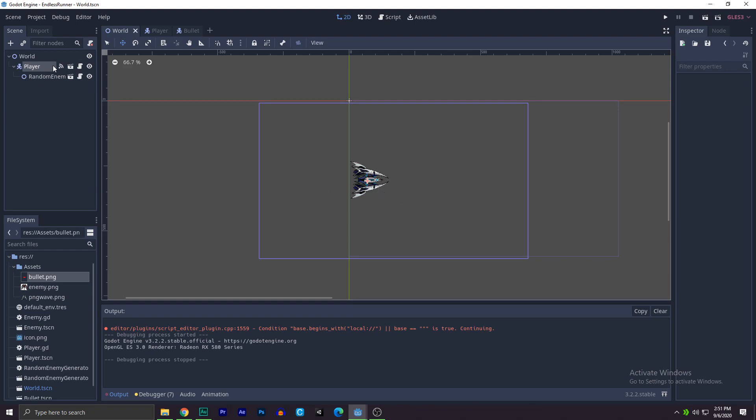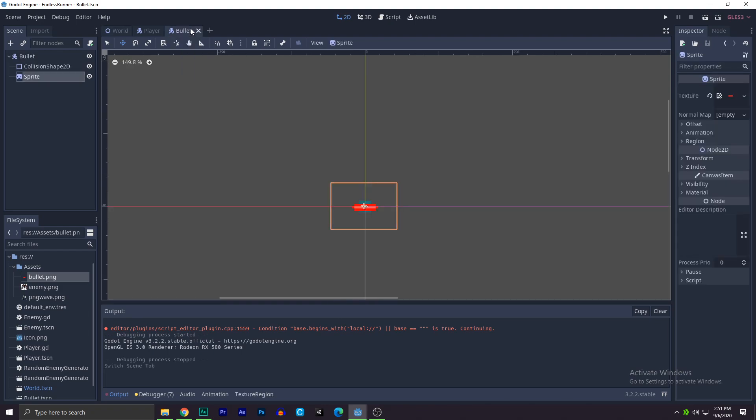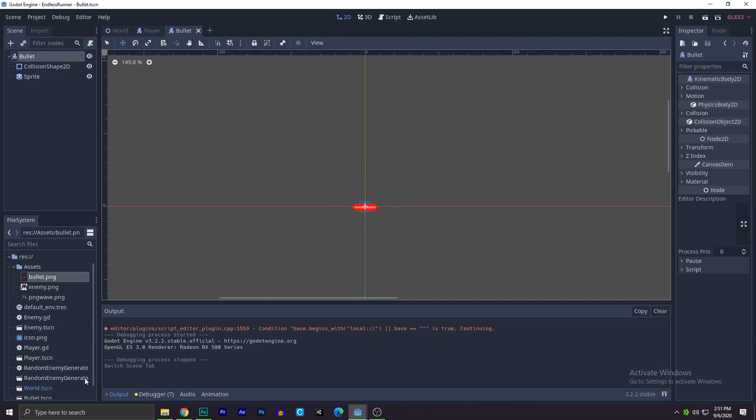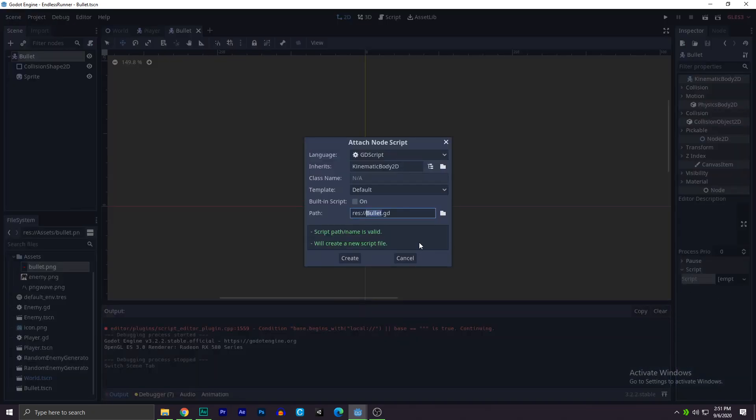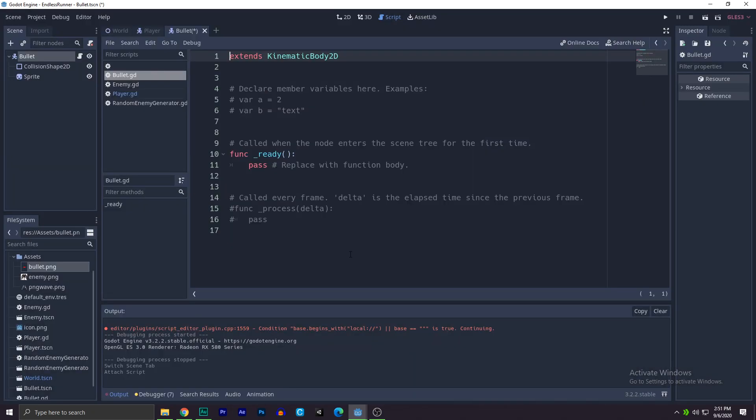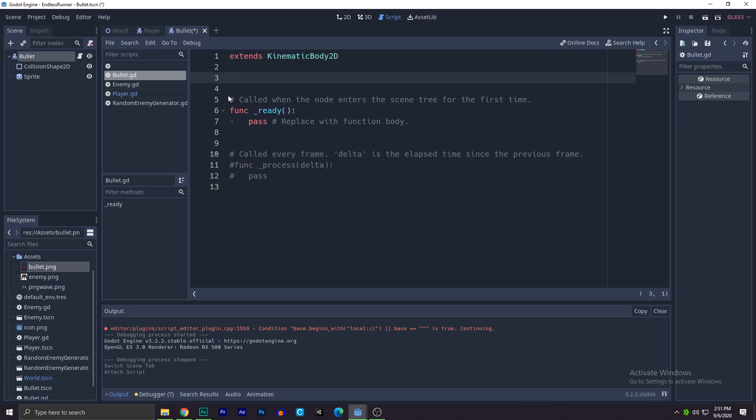Now we need to add some speed to the bullet, and that's a really easy thing to do. We'll create a new bullet gd. Let's create a new script bullet gd, create. And basically what I'm going to do is write export float var speed, let's write bullet speed.